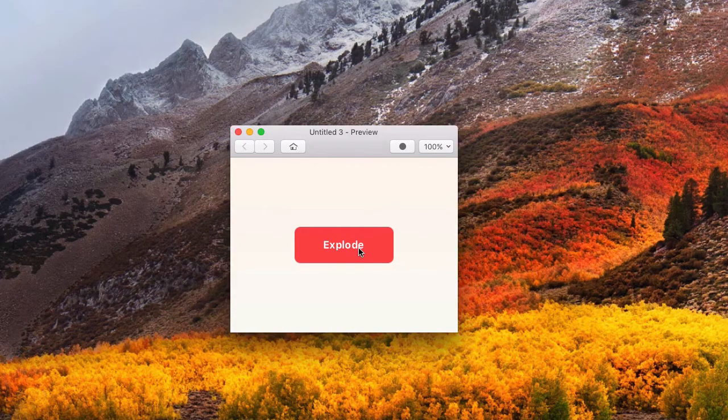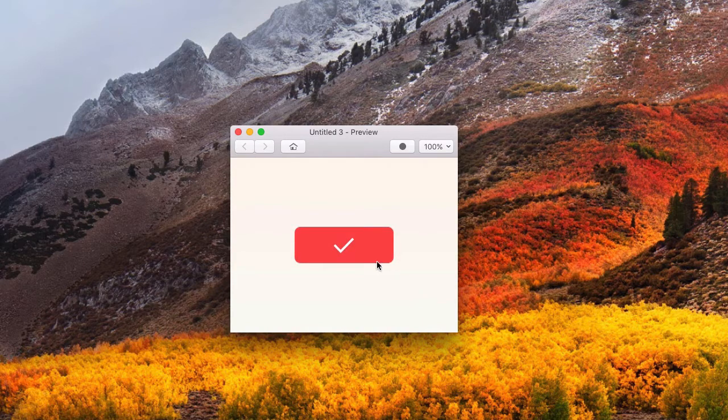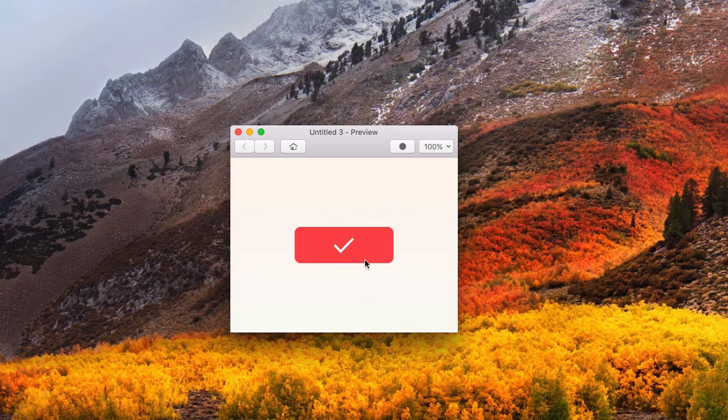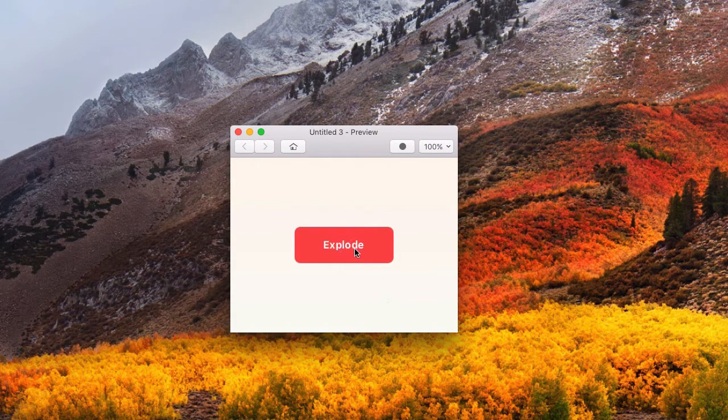Annie left a comment on one of my previous videos asking that I do a tutorial on a certain type of button interaction where the button morphs into a circle, a circular loading indicator appears, and then it morphs back into a rectangle and a check mark appears. It's a pretty detailed button interaction but pretty easy to set up in the behavior designer. I take you through all the details, including drawing the button and making some mistakes along the way, so I think it's a pretty realistic tutorial.